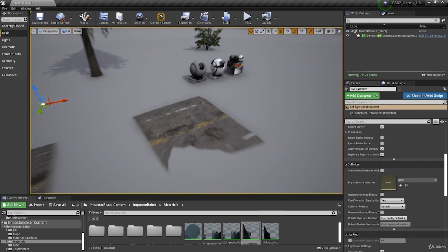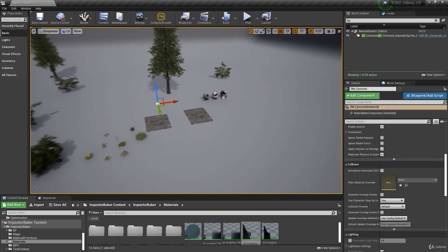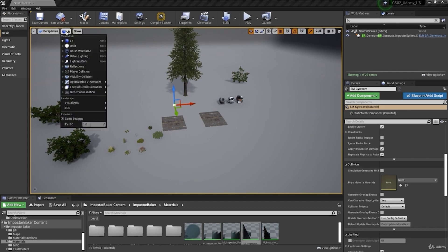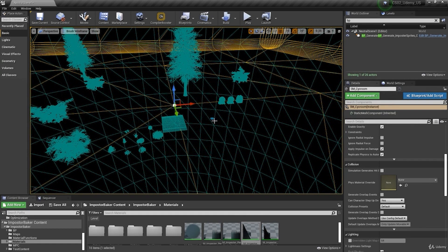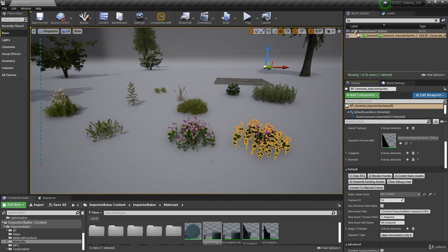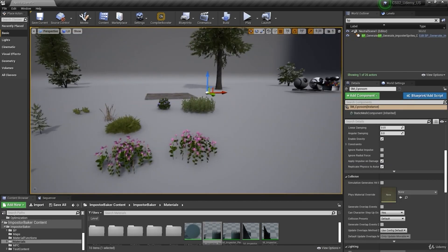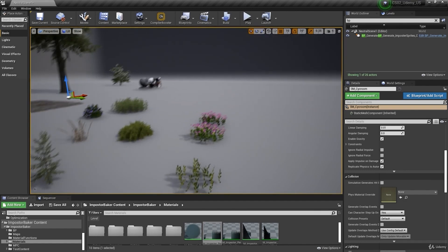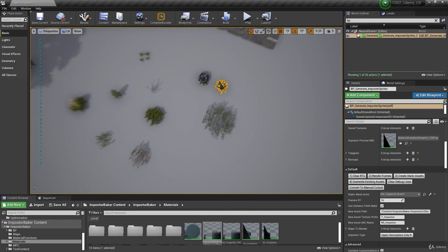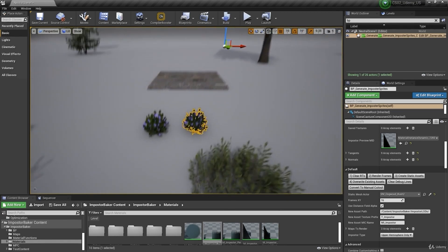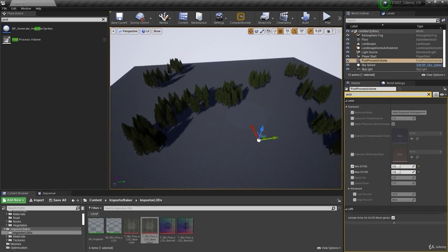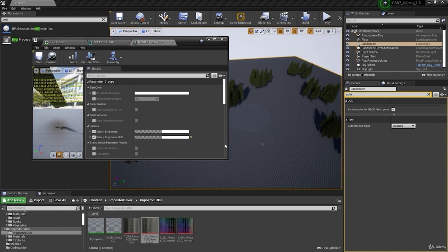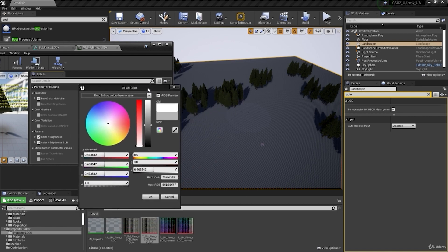I don't think you need to use the imposter for everything because right now in the Unreal you will have the runtime virtual texture. So for the road you can use the spline or the runtime virtual texture. Imposter is better for the foliage because Nanite don't support the foliage actors and you could use the imposters.